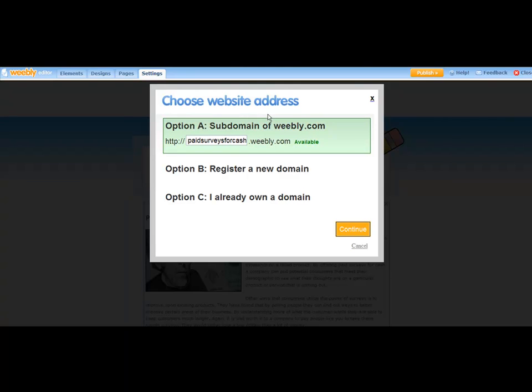So now you've got Paid Surveys for Cash dot Weebly dot com. So now I've got my keyword in there. So whatever your keyword is, LoseWeightNow dot Weebly dot com.